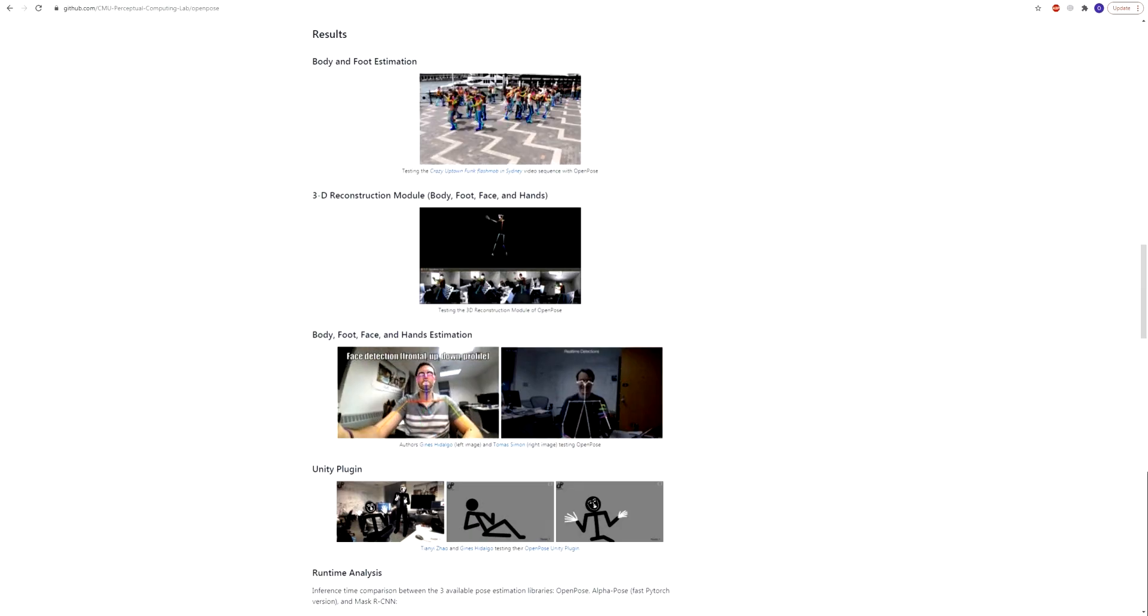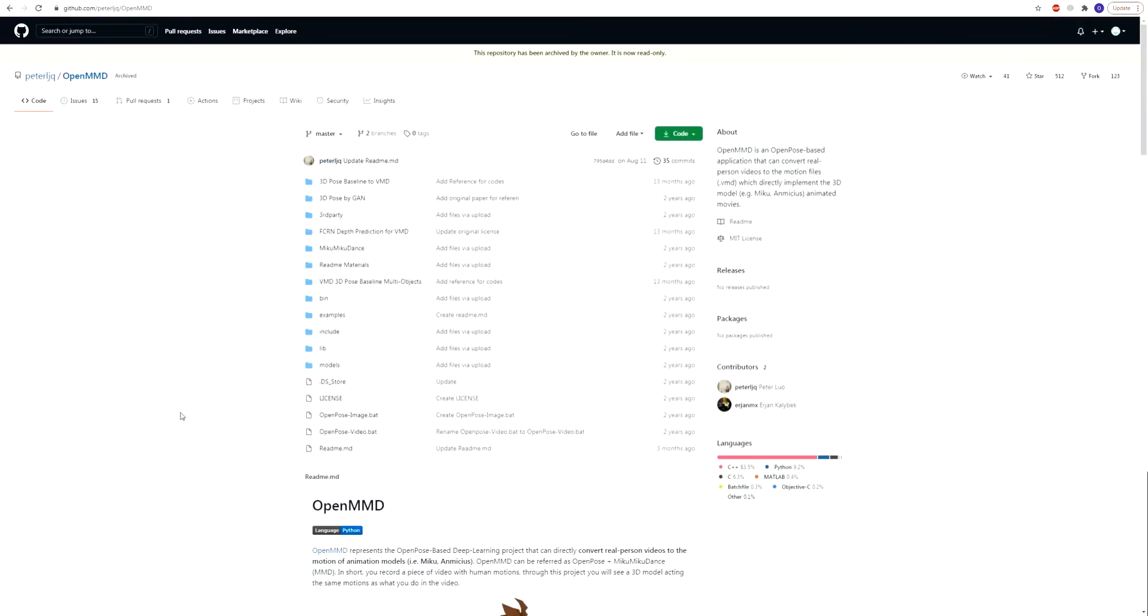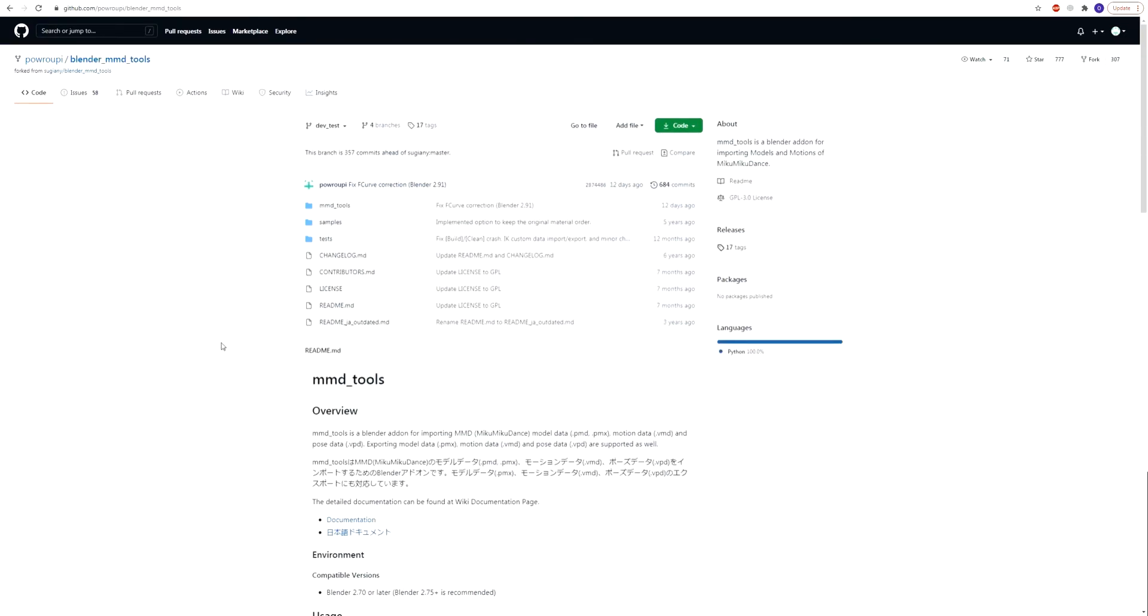So there is another project called OpenMMD. It's an OpenPose-based deep learning project that converts that data to MikuMikuDance motion file. So I installed this project and also downloaded Blender MMD tools. As I work in Maya, I want the resulting file to be converted to FBX. So let's see how it works.